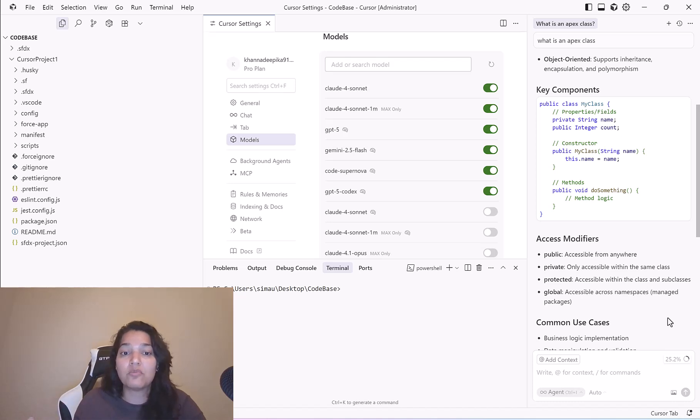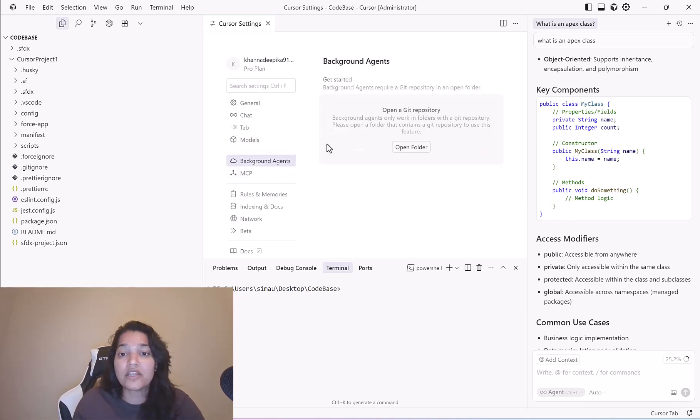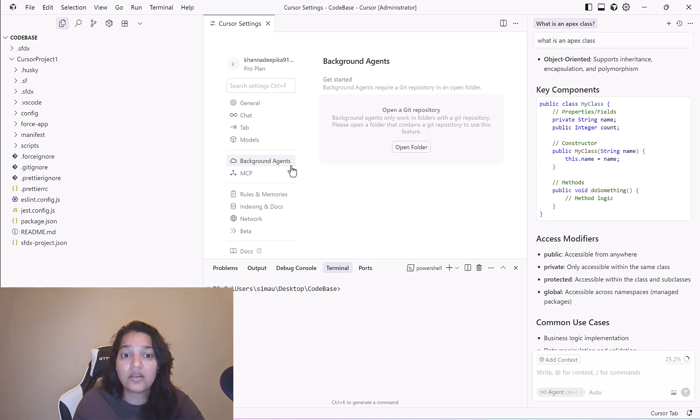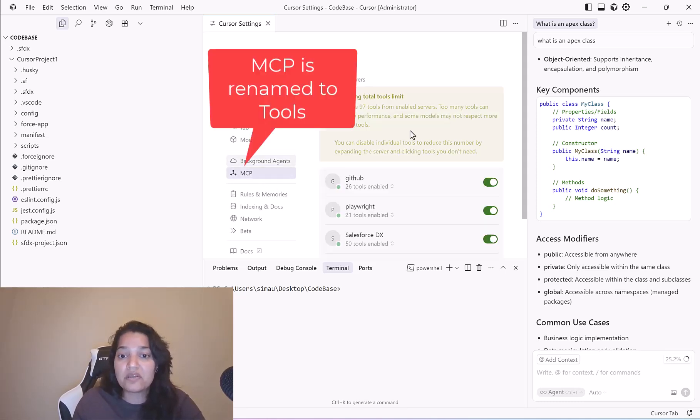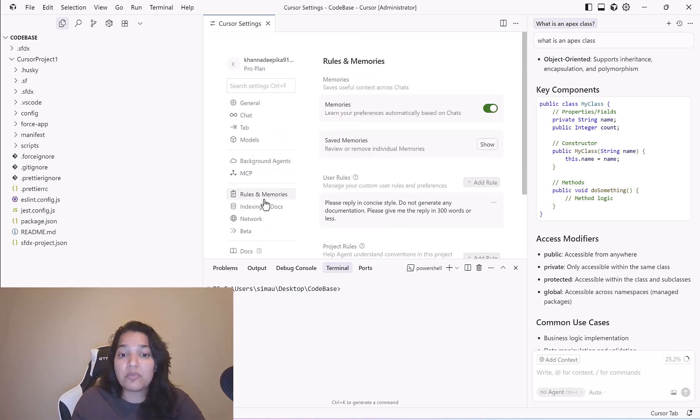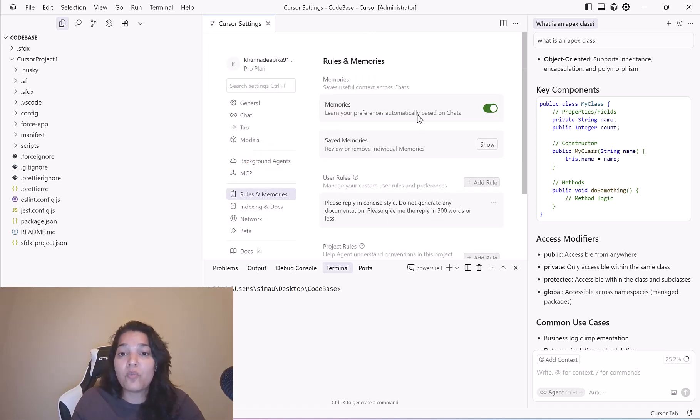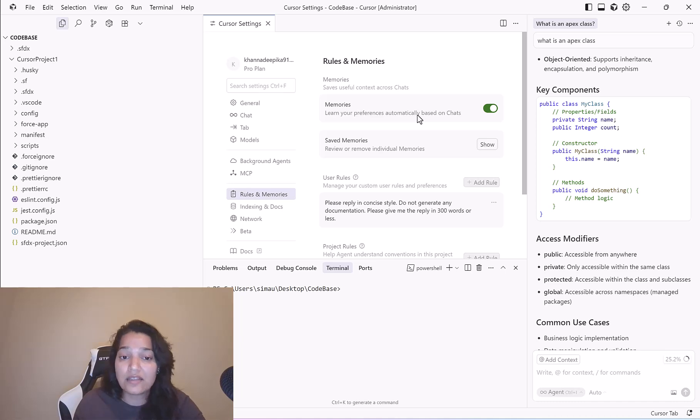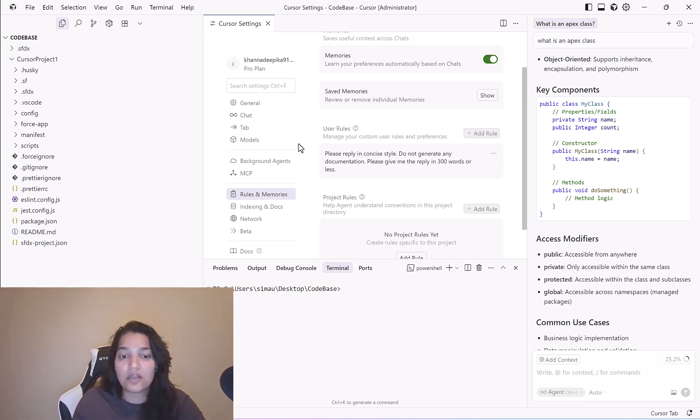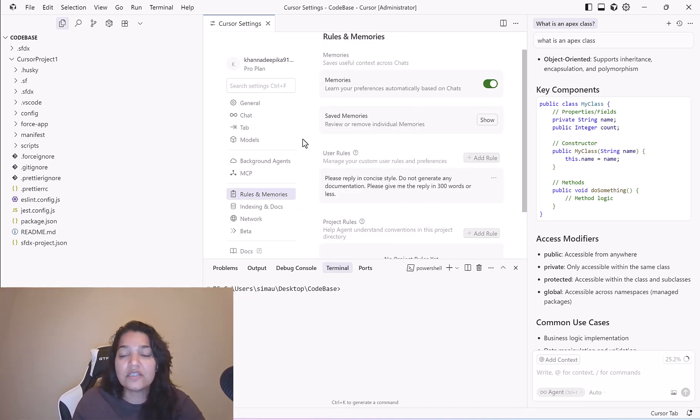Background agents: in order to enable this you need a Git repository so we don't have it yet. MCP is something we are going to look up in the upcoming tutorials. First I have to explain what MCP does and then I will explain it to you. Rules and memories: if you want the cursor to follow certain rules and guidelines you will write those rules over here. These are some project rules we will take a look at in the upcoming tutorials.